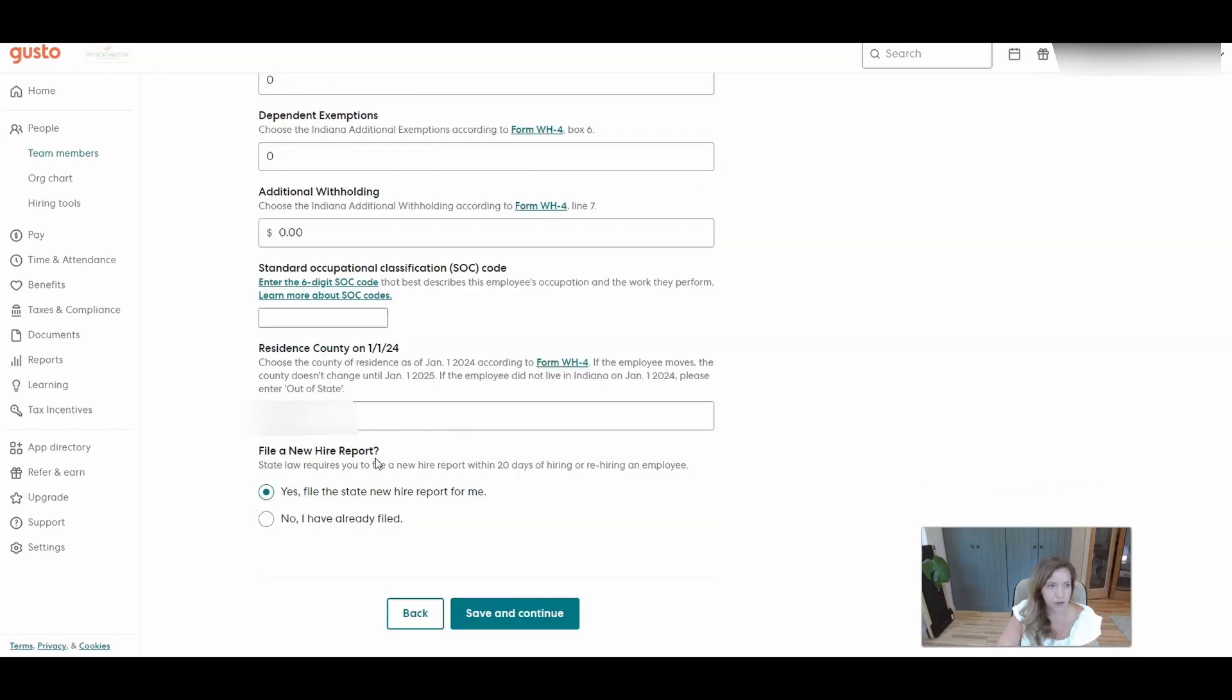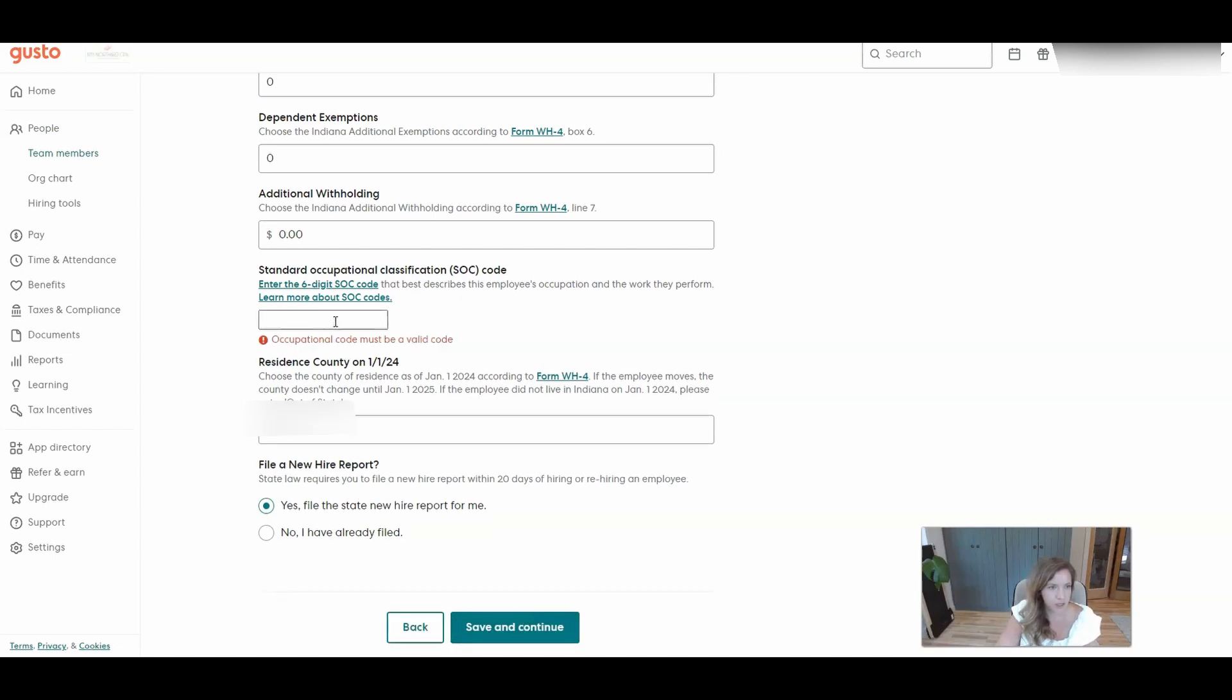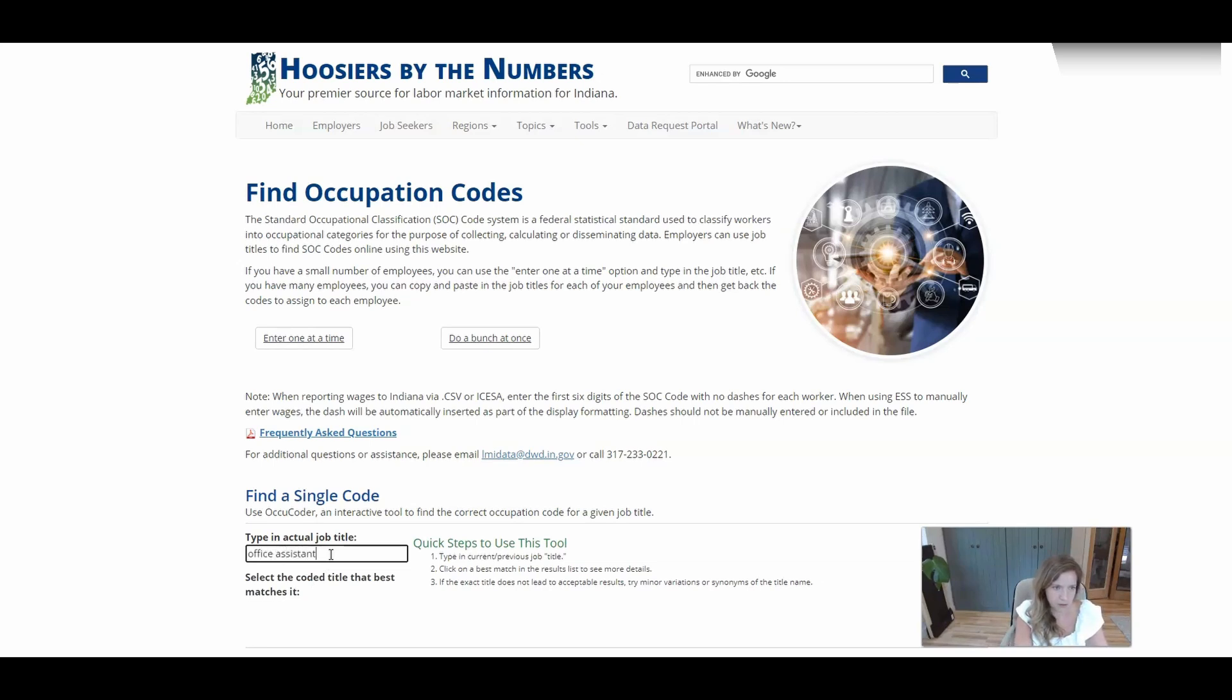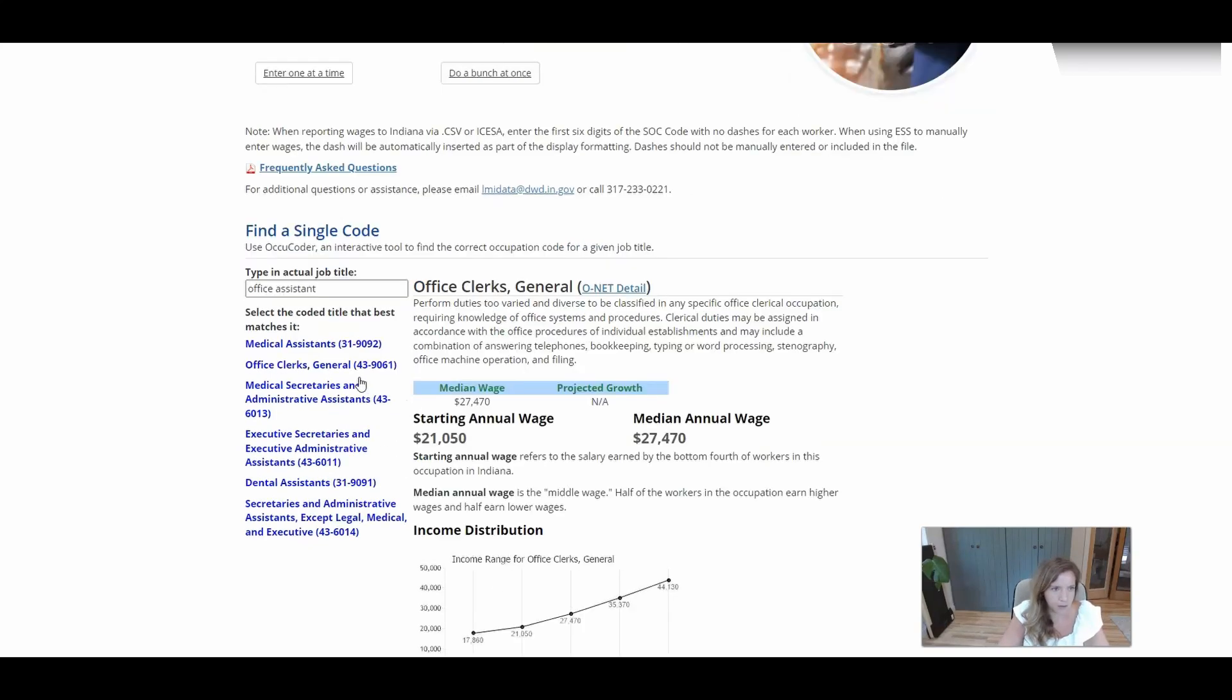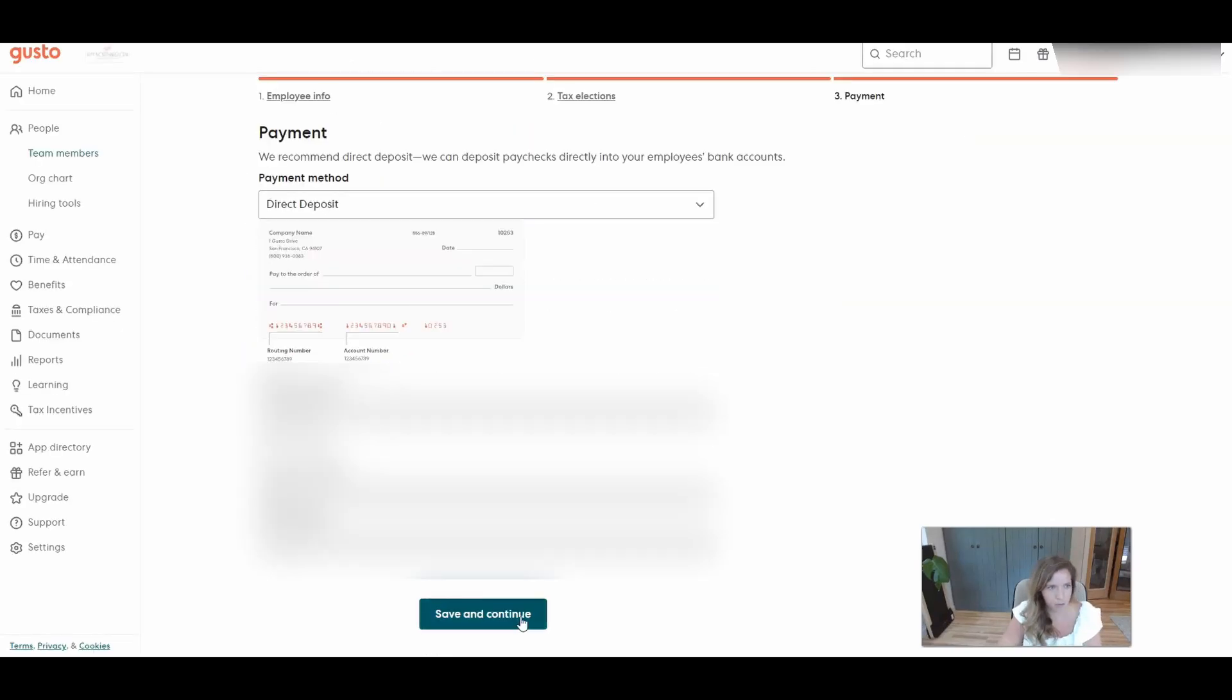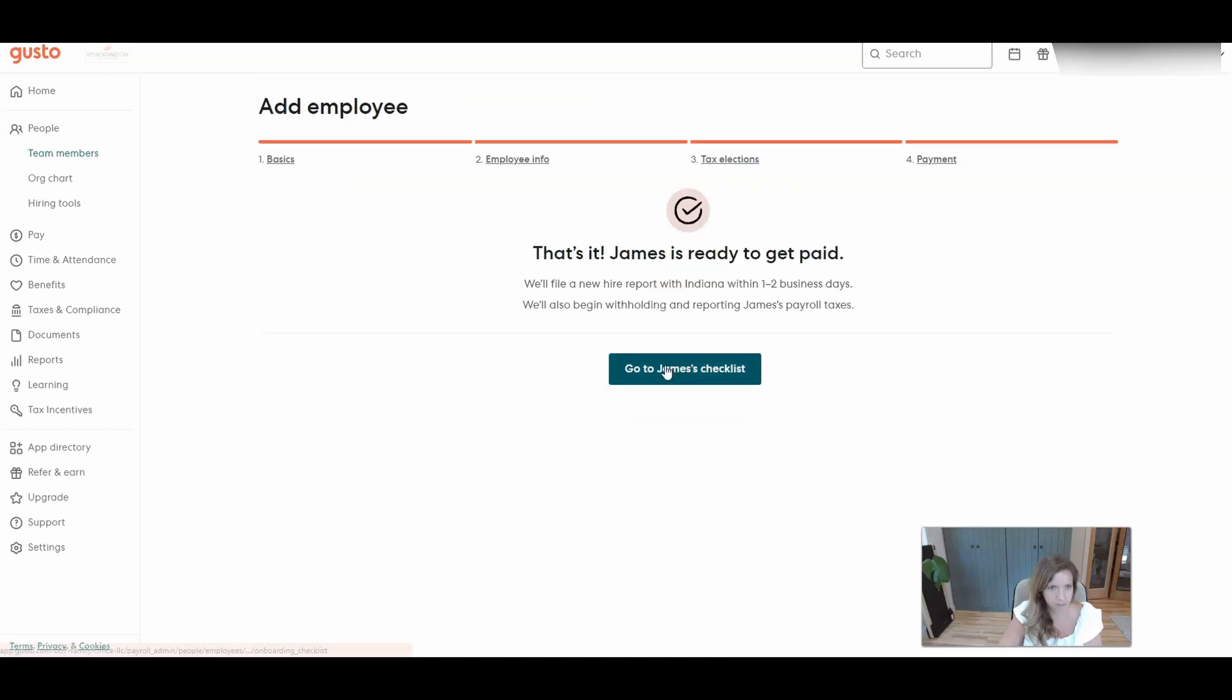There will be a question about filing a new hire report, so go ahead and have them file that for you. Looks like they need an occupational code. To find that, you can click on this link, which will open up the page. And we'll just do office assistant and see what that brings up. Okay, so the code is 439061. There's direct deposit information. And that's all. You're just reviewing to make sure those things are correct. And now he's set up as an employee.